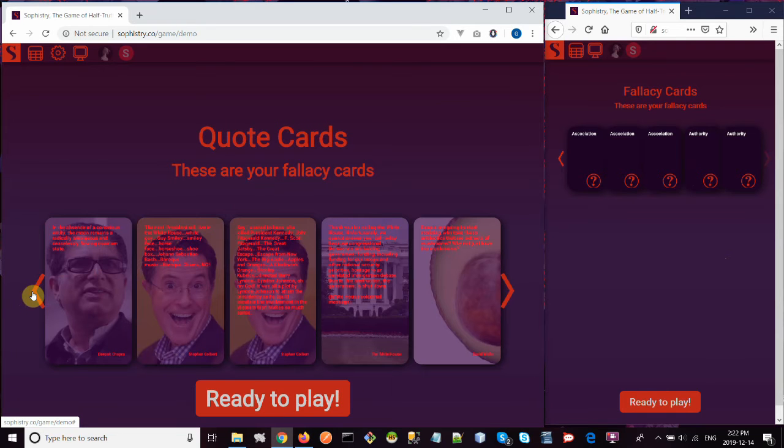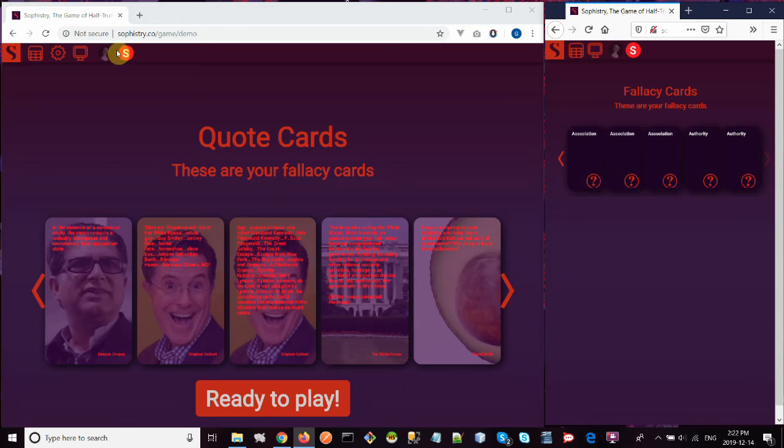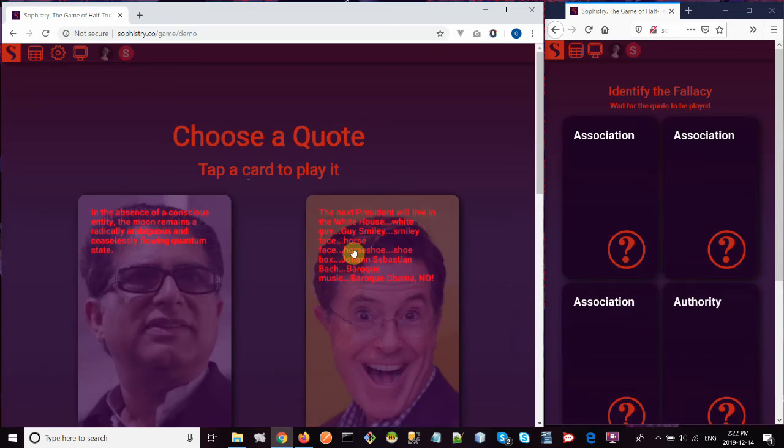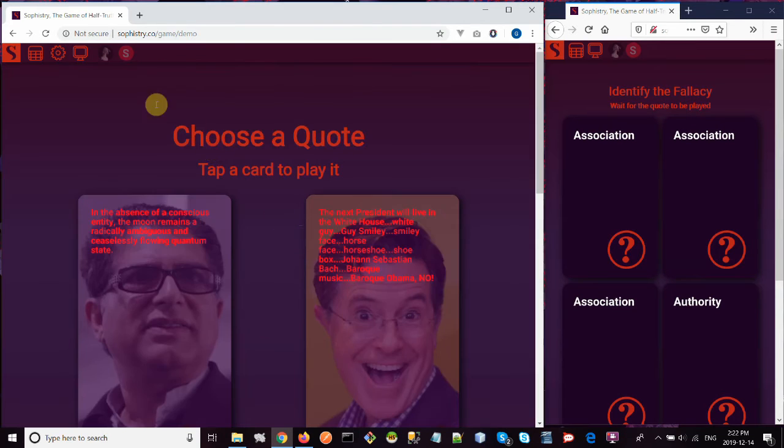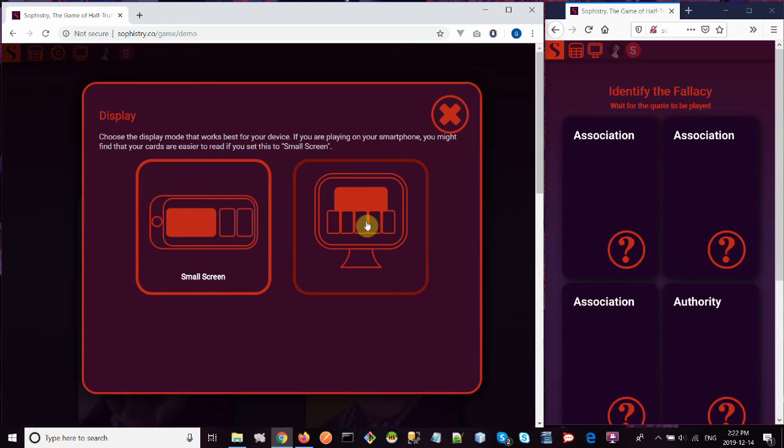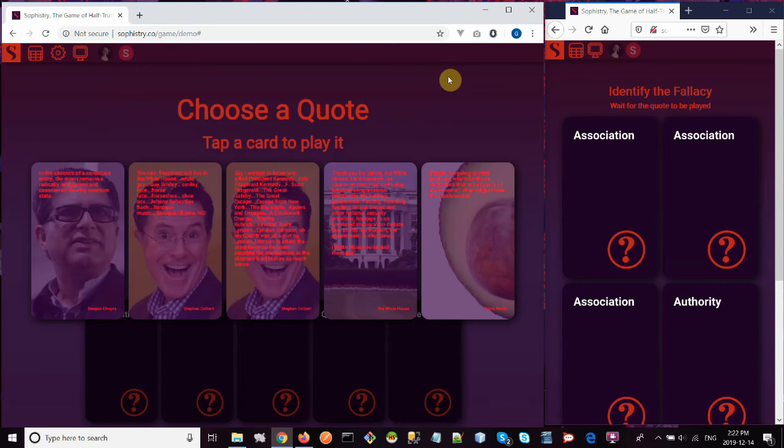Once you've looked through all your cards and familiarized yourself, you click ready to play. Then you can see the player icons light up here telling you who's ready. Once all of the players are ready, the game can actually begin. And oops, I don't like this. This is in a small screen display. I'm going to put in a large screen. There we go. That's nicer.